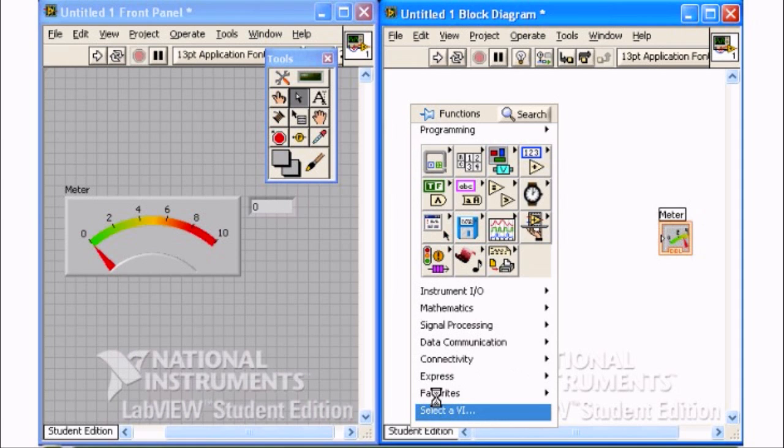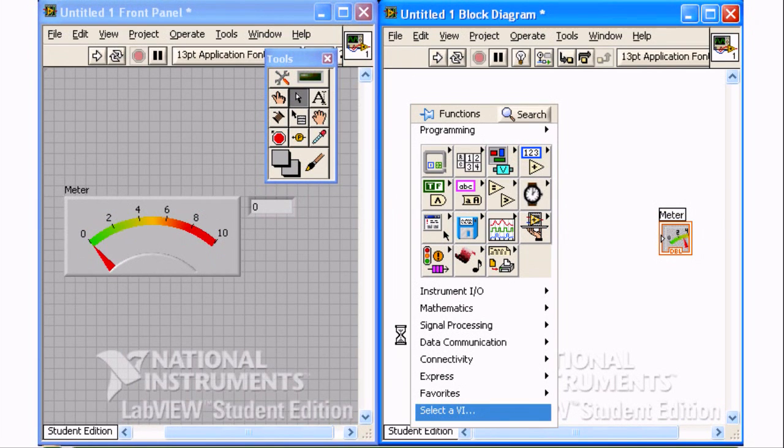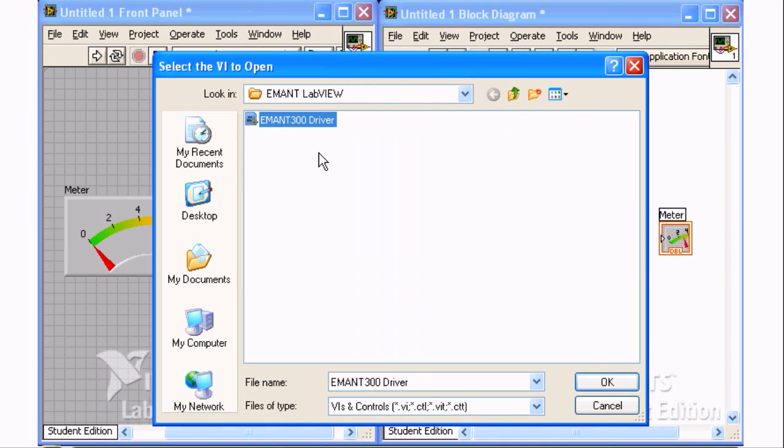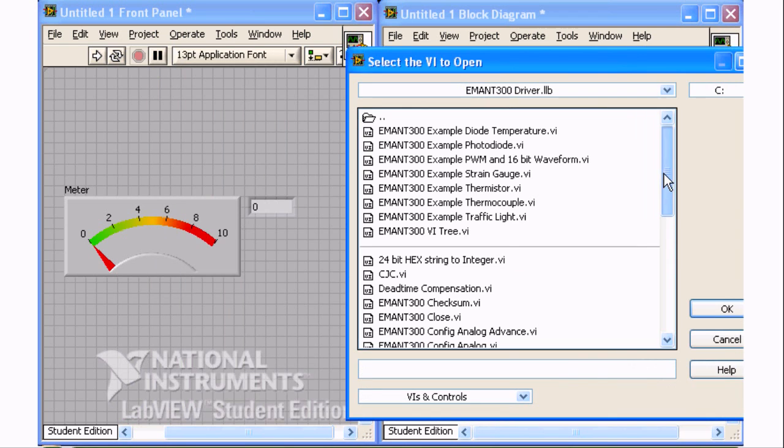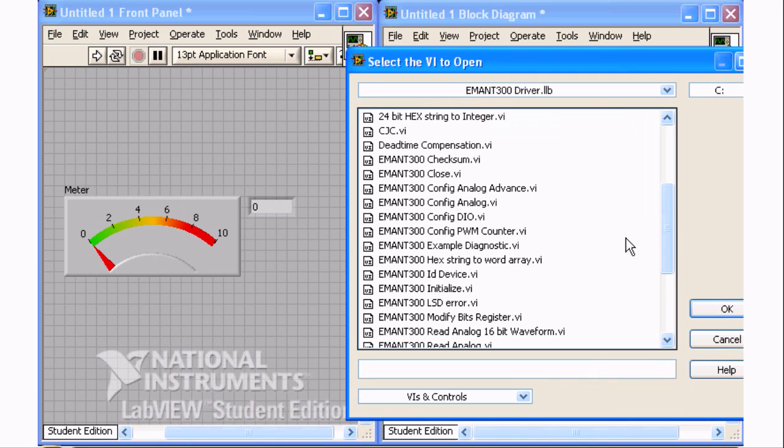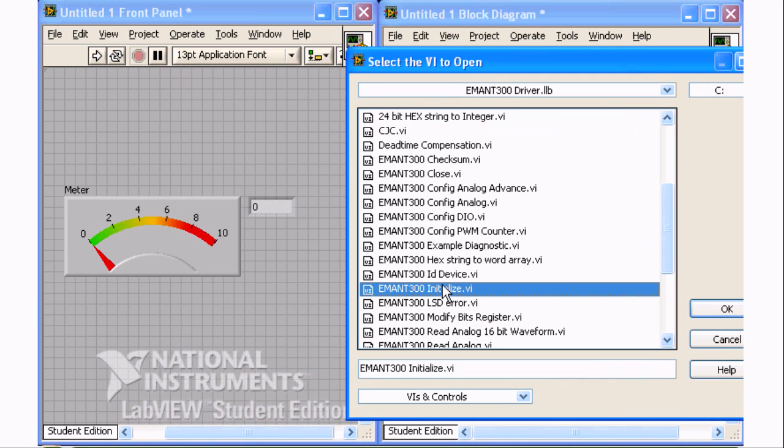Click Select a VI to choose VIs from the E-Main driver library. Choose the folder where you have copied the E-Main driver library and select it. Select the E-Main 300 initialized VI.